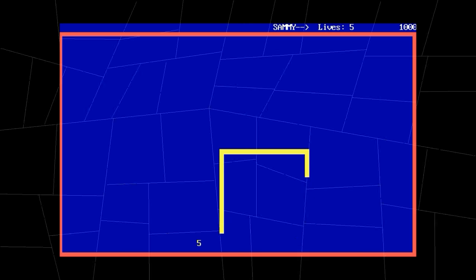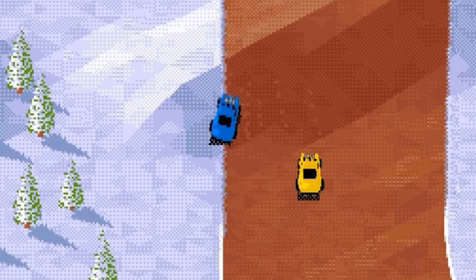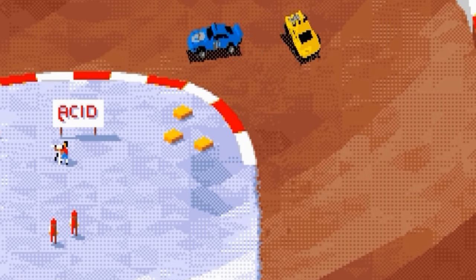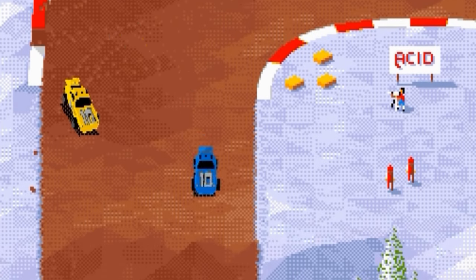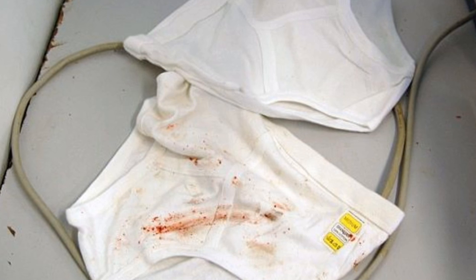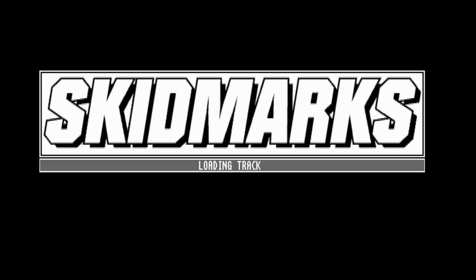Now here's another basic program. Notice the difference? Welcome to the world of Skidmarks — no, not that kind of Skidmarks, you sicko.